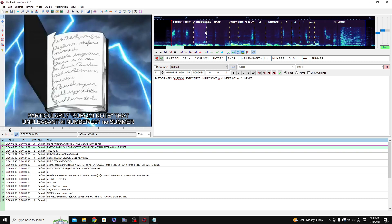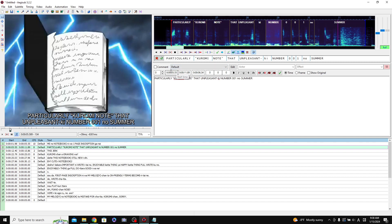So once you have all of your words timed to however you want them to be timed, then if you want to commit those changes, you will have to click this button, commit splits.